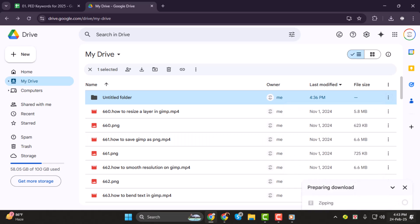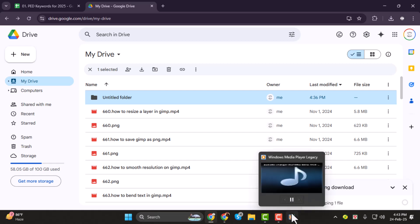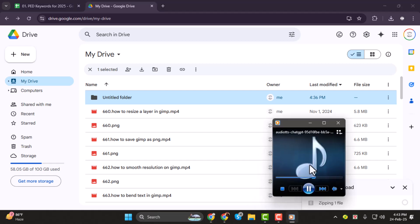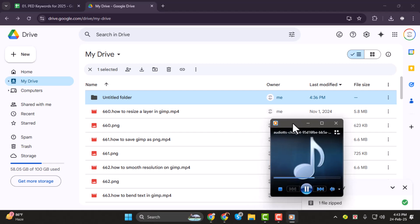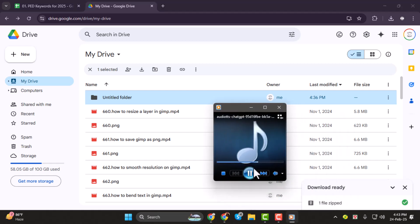Google Drive will start compressing the folder into a zip file. Depending on the size of the folder, this may take a few seconds or longer. Once the process is complete, the zip file will be saved in your Downloads folder.